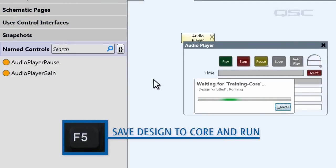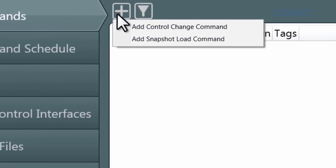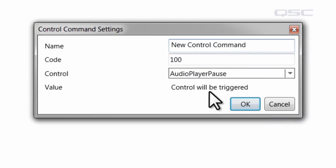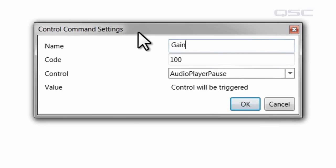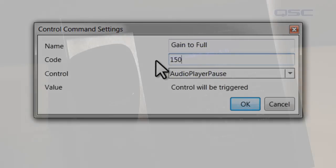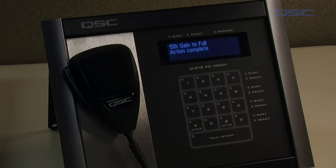So let's save our design to the core and run it again to gain access to the administrator, and we'll add a control change command. This settings menu will let us configure our new command. You can name the command anything you like — let's name this one 'gain to full.' We'll use it to put the gain all the way up. You can also give it a numeric code of your choice. We'll name this one 150. This code is a sequence that can be entered at a page station to remotely launch the command.